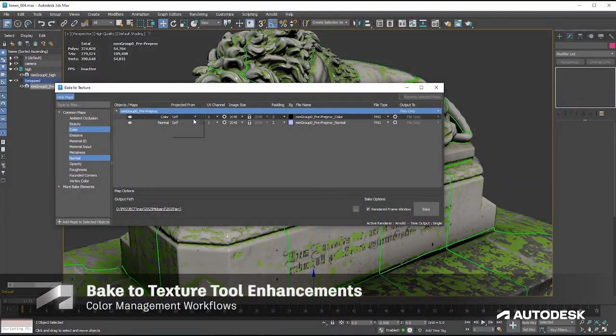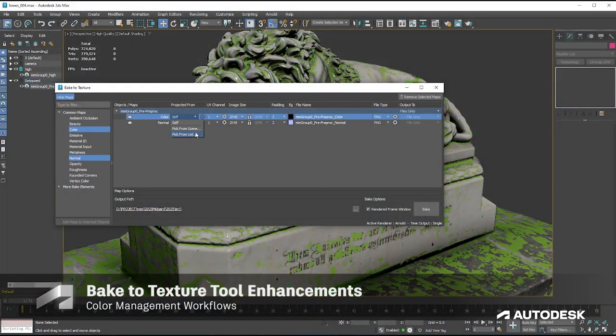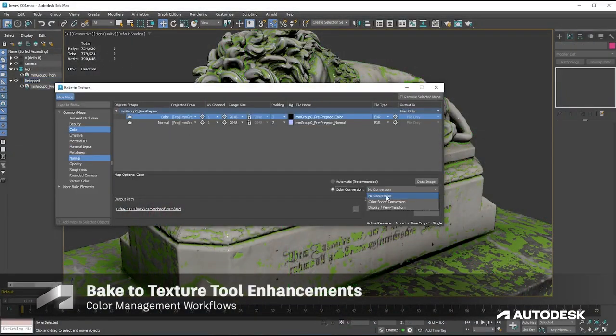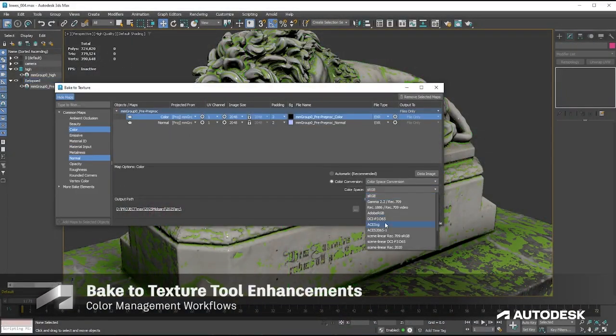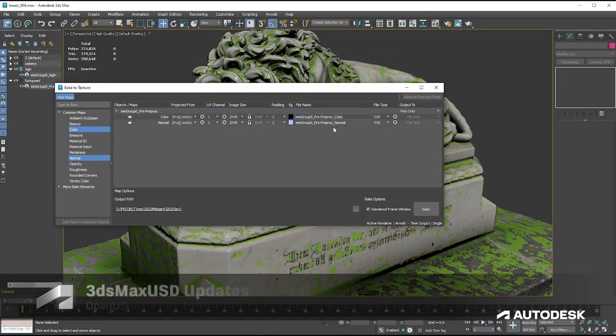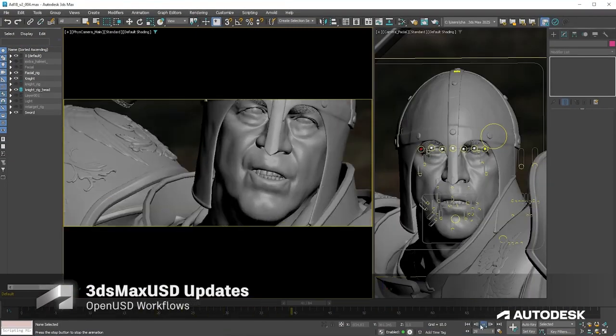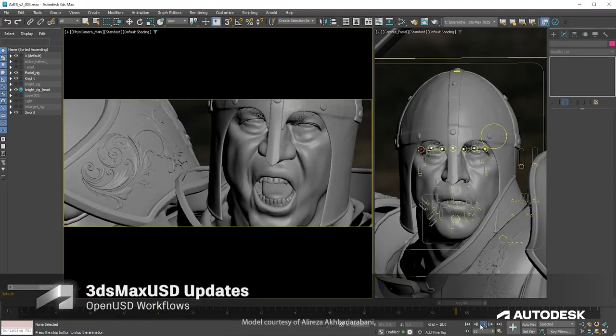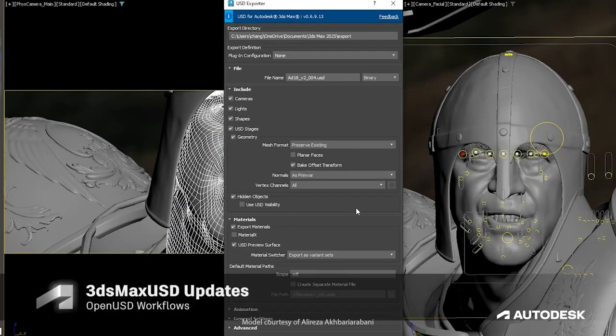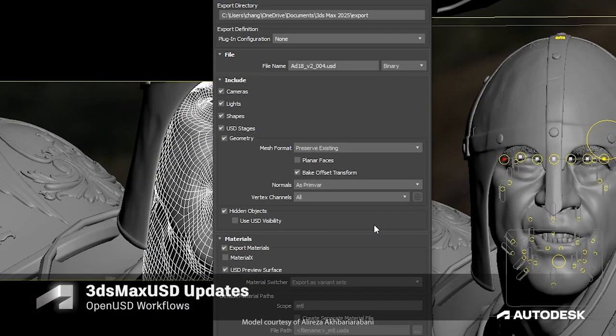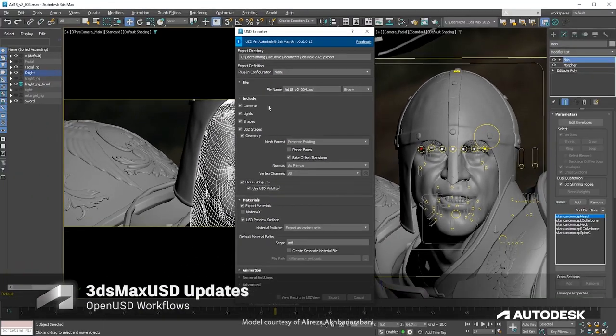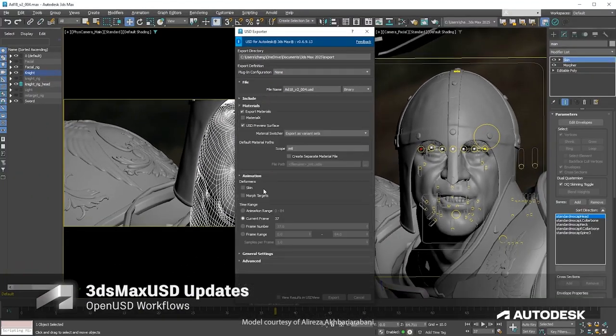The bake to texture tool allows you to select color space for output files and more. You can continue working more seamlessly across animation workflows with OpenUSD.